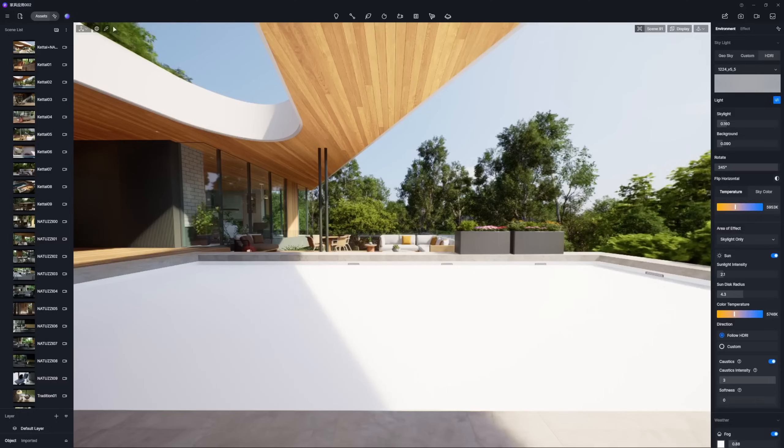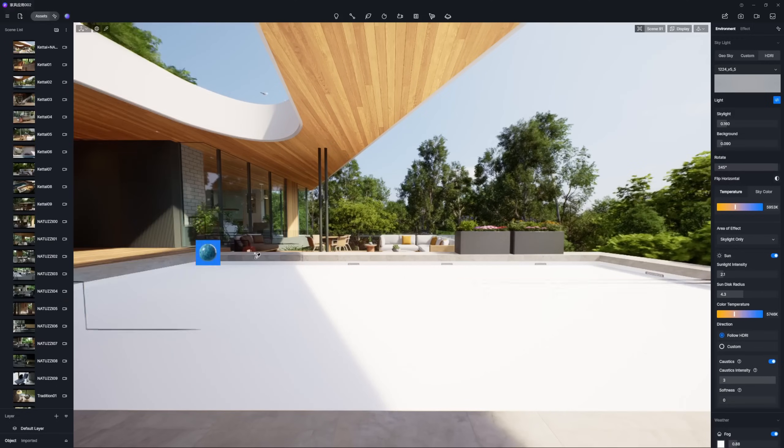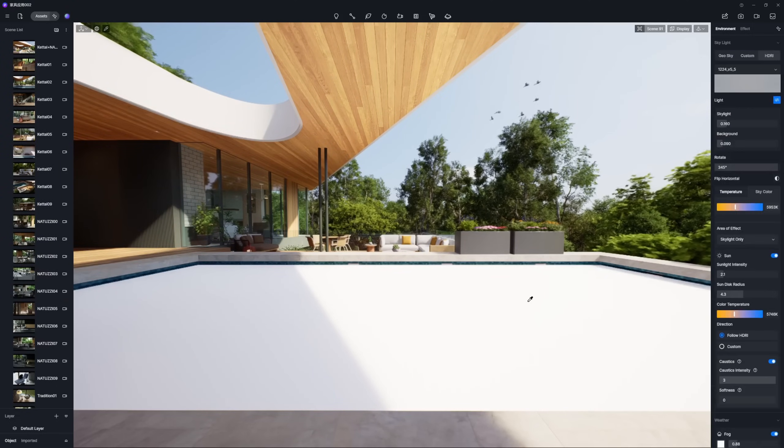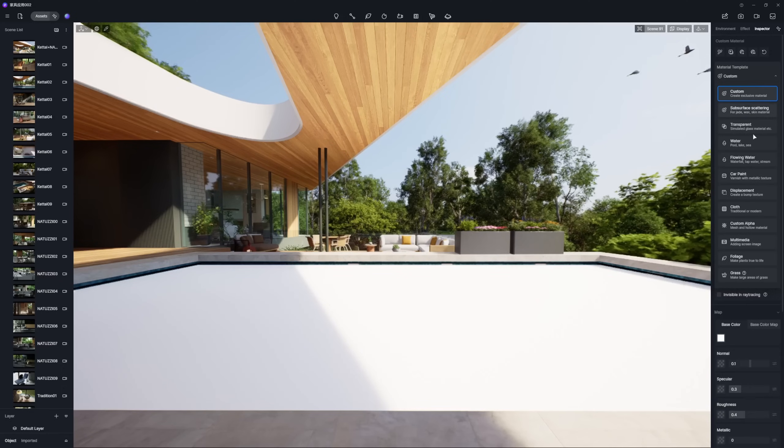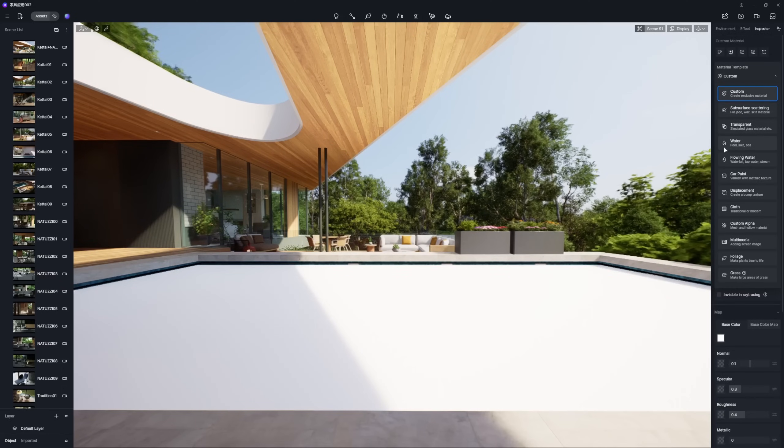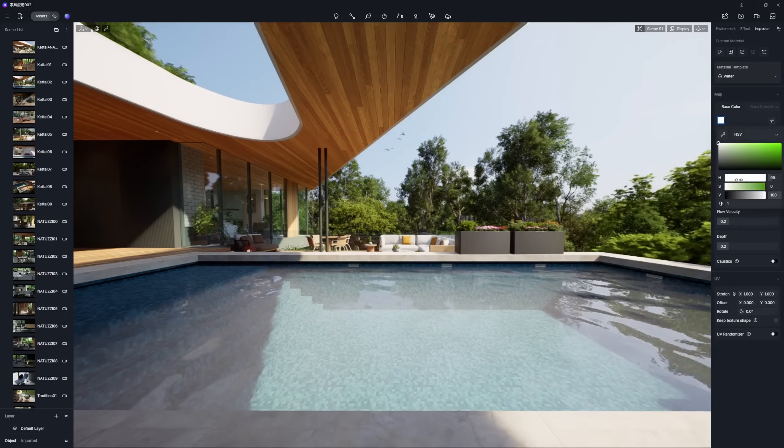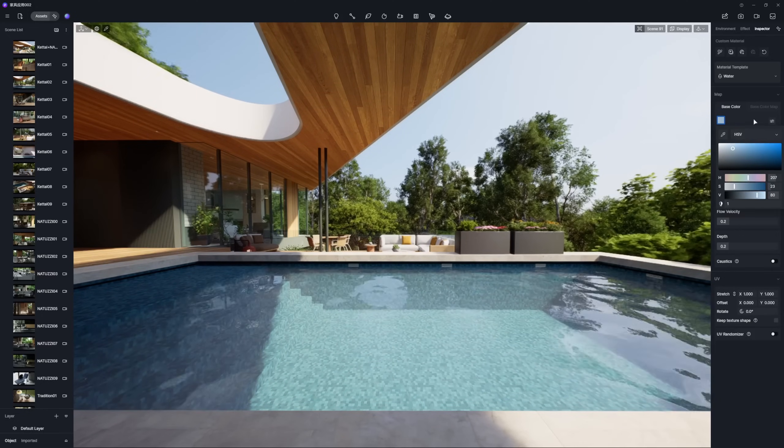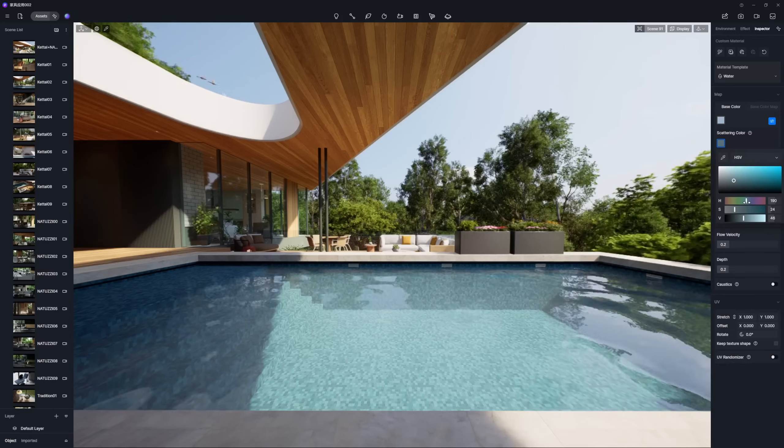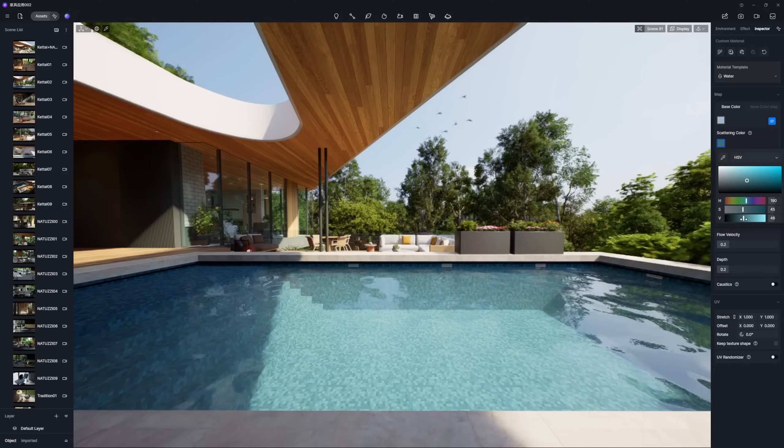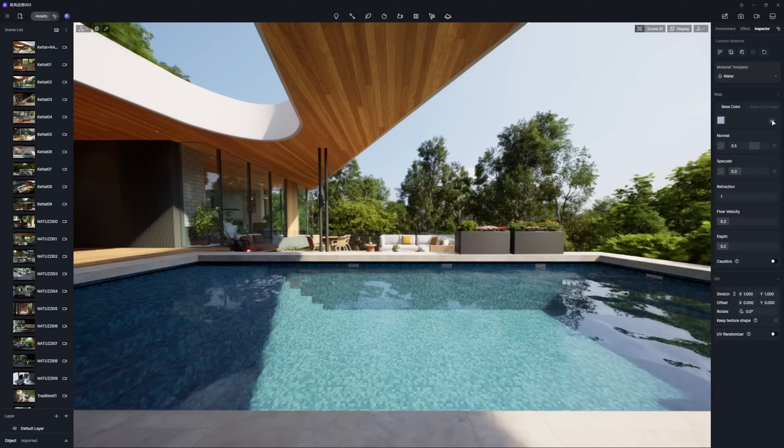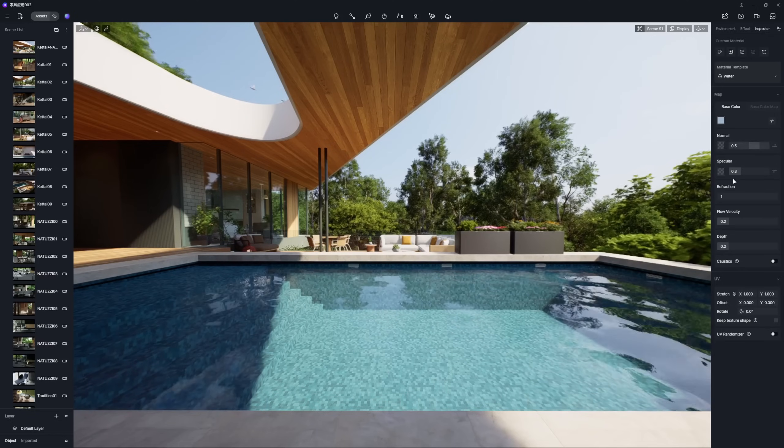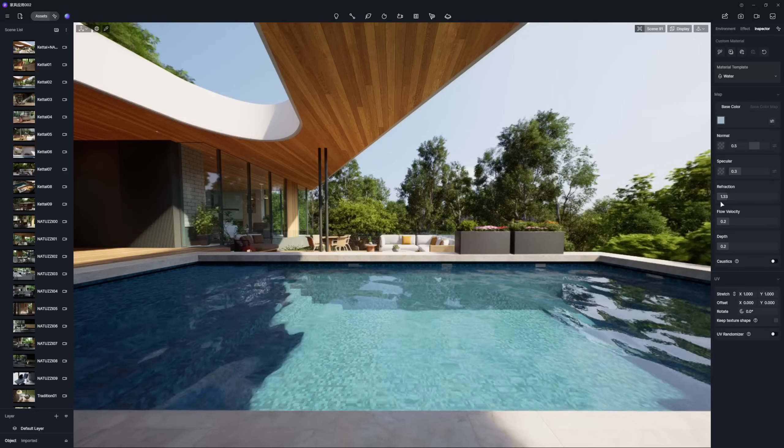First, let's build the pool's bottom using a tiling or painted material from D5 Asset Library. For the water itself, select the water body model and assign the water template. Set its base color to a light blue or cyan. The refraction option will ensure light passing through the water displays accurate physical refraction.